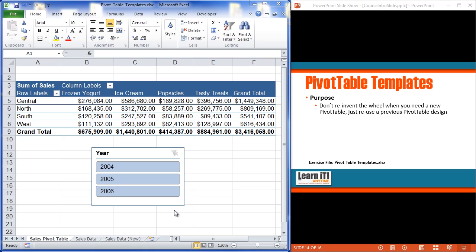We don't want to have to reinvent the wheel again the next time we get a new set of data to accomplish all those same features again. I don't want to have to reformat the data, bring my slicer back out, create the chart again, but I'm just going to utilize a prior pivot table where I already did all that work and then just change the source data. So this is what we're going to consider a pivot table template.